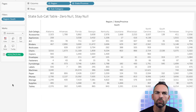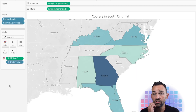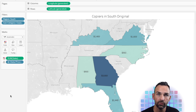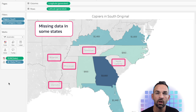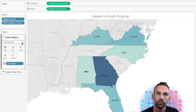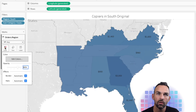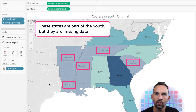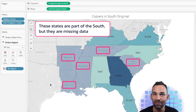To further illustrate this point, let's look at this map. We have copiers in the south region, and we don't see Tennessee, Mississippi, or Arkansas being represented here, even though they're part of the region. I can show that by bringing the region over to the marks card and changing it to a map. We're able to see that Arkansas, Louisiana, and Mississippi are part of the region, but they're not showing on the map because the data is not there.